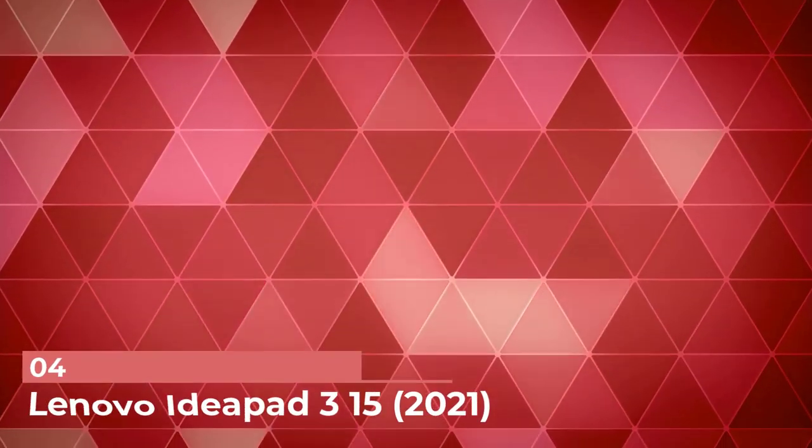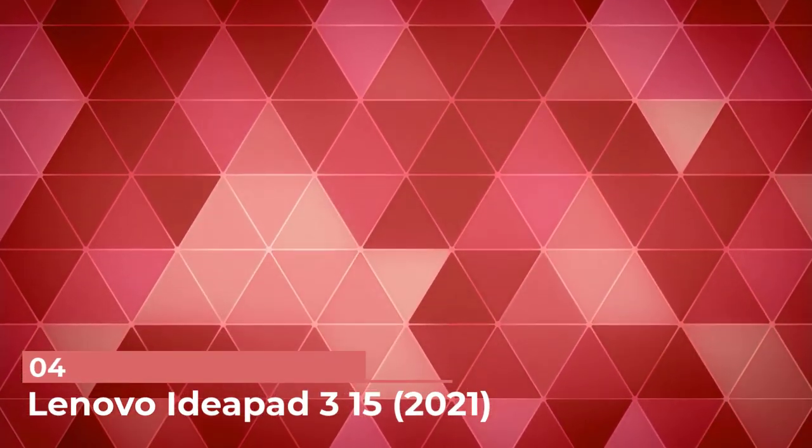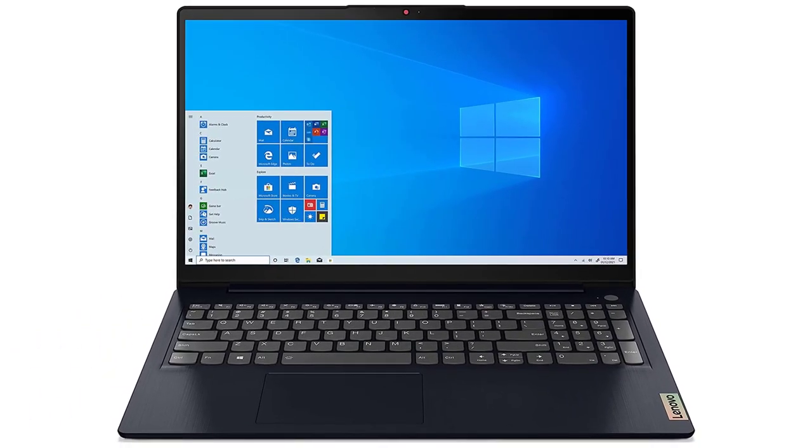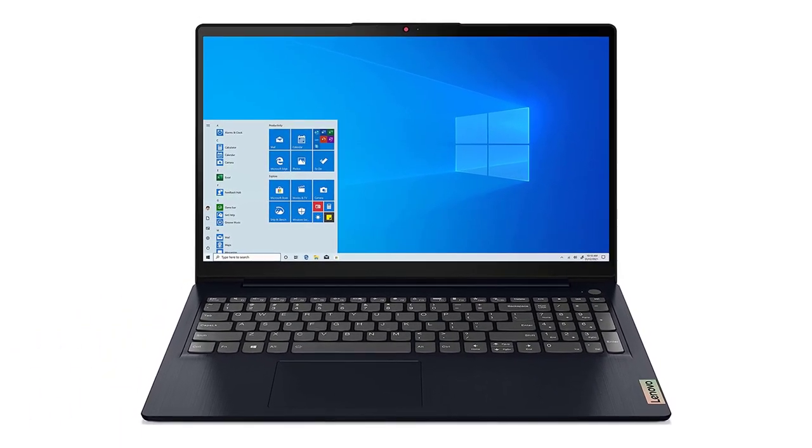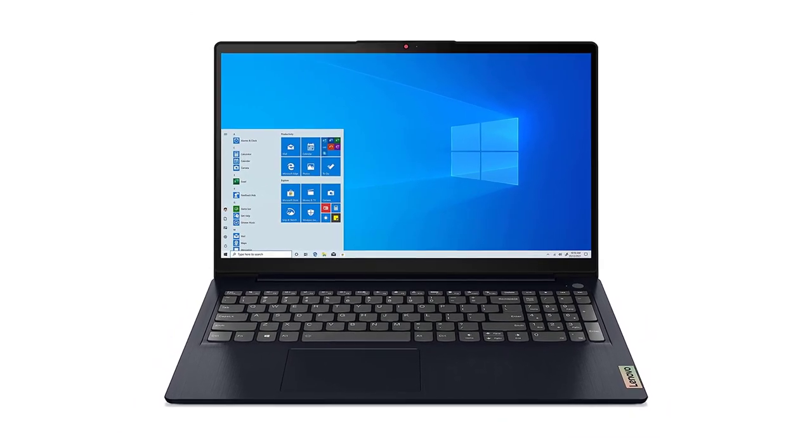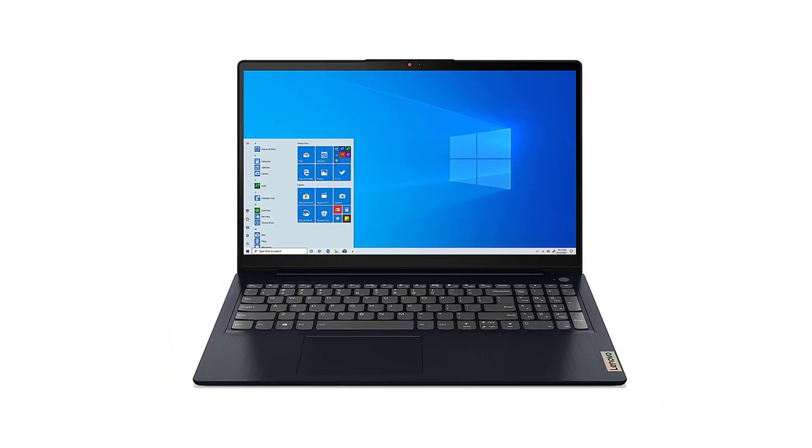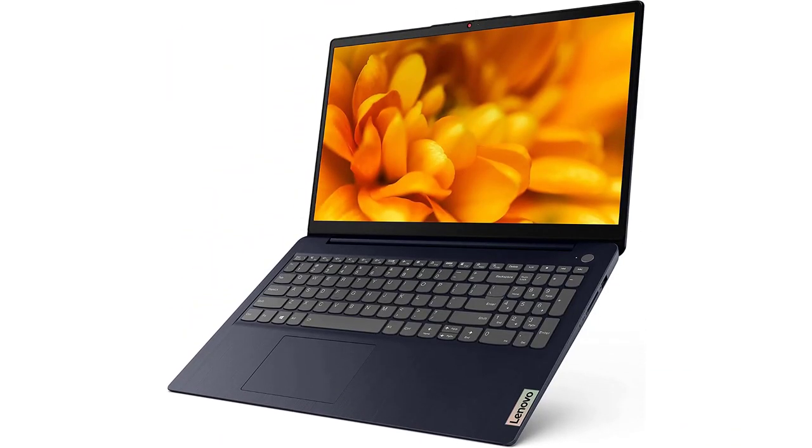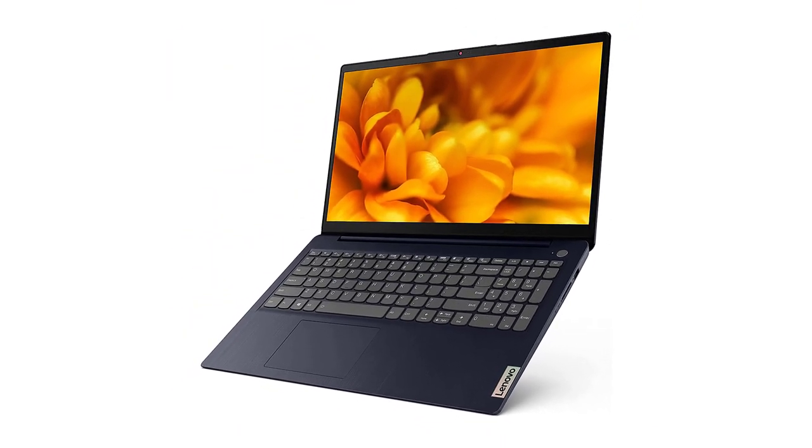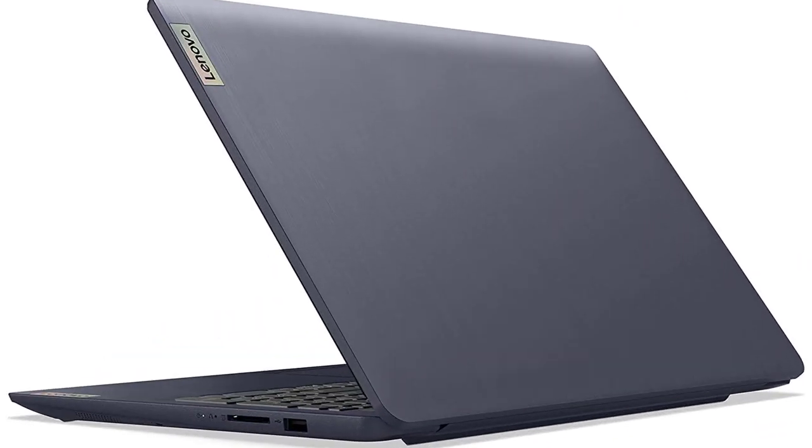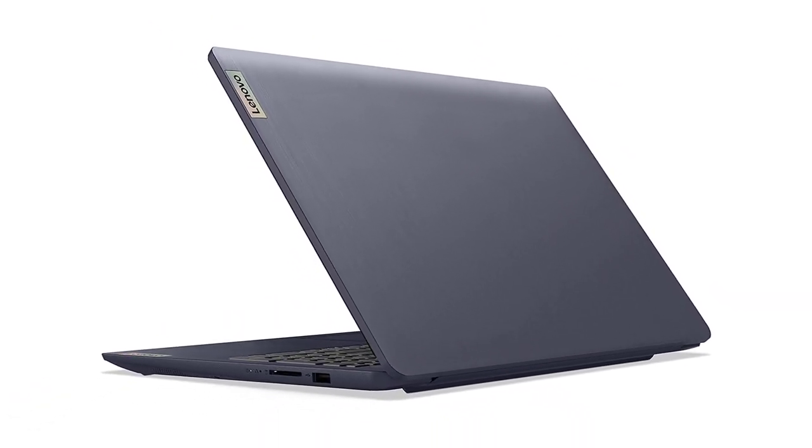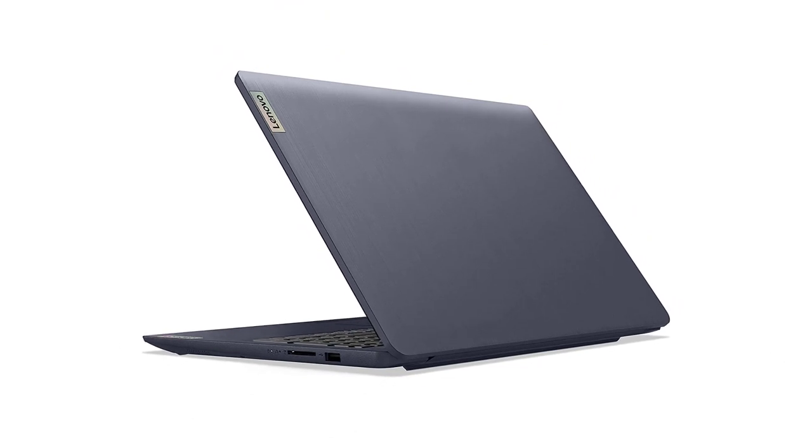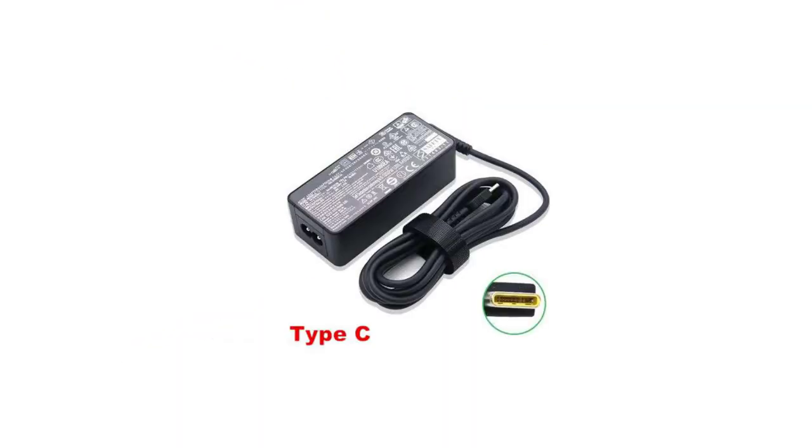Number 4: Lenovo IdeaPad 3 15 2021. Our best budget pick is the Lenovo IdeaPad 3 15 2021, a 15-inch model available with AMD Ryzen 5000 series CPUs, which are more than capable of handling general productivity tasks and provide a smooth desktop experience. Its battery life sits around 9 hours of light use, so depending on your workload, you may need to plug it in for a quick charge.